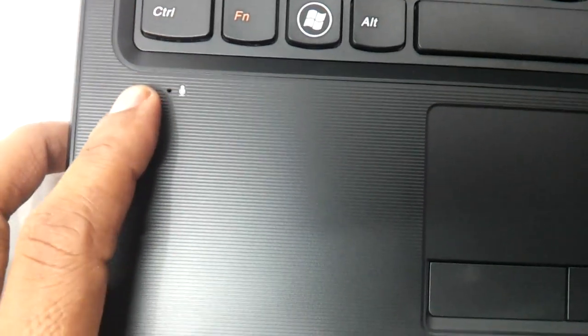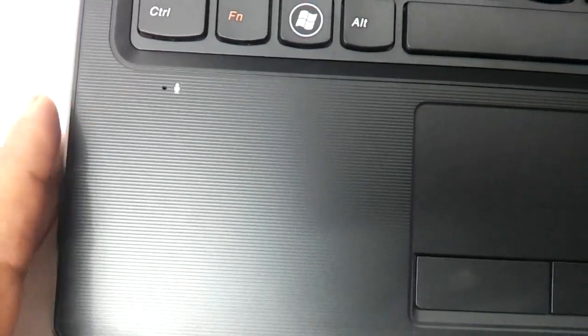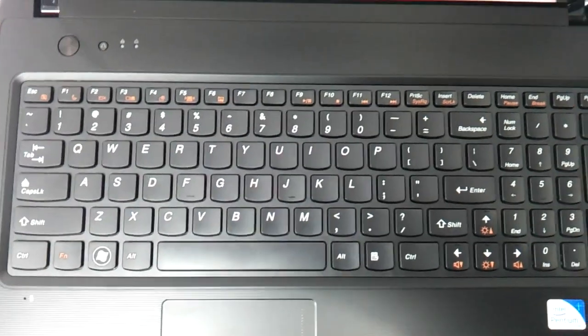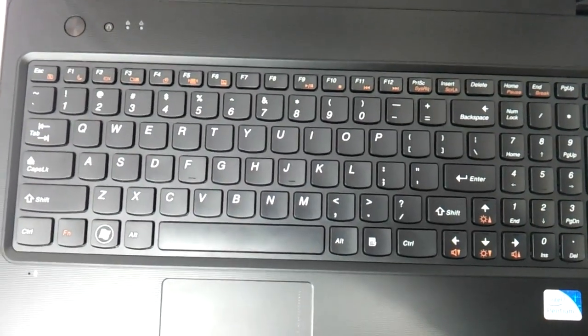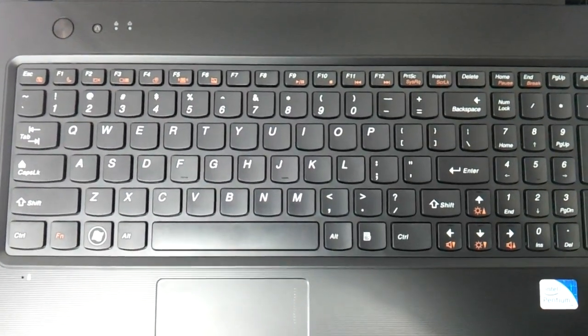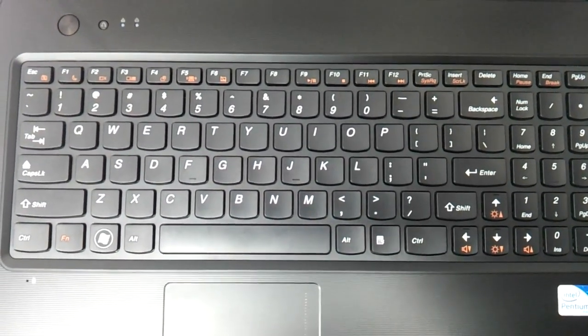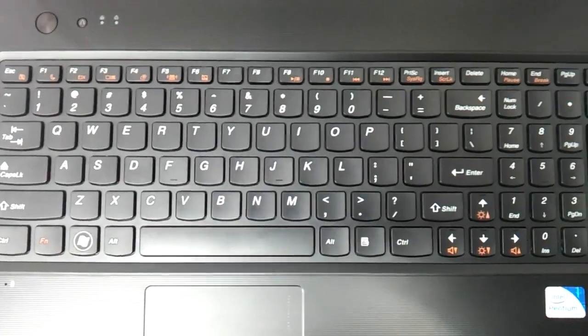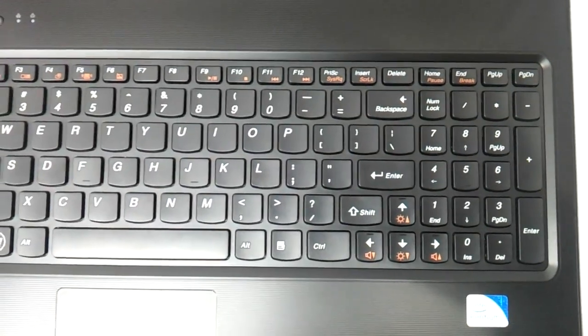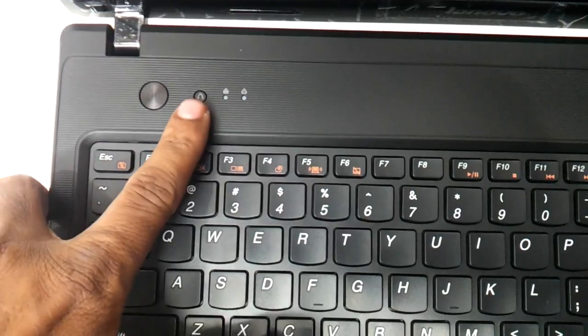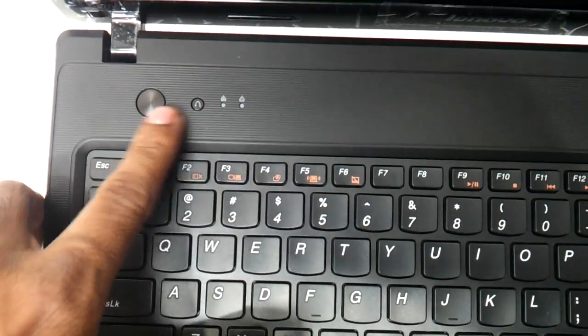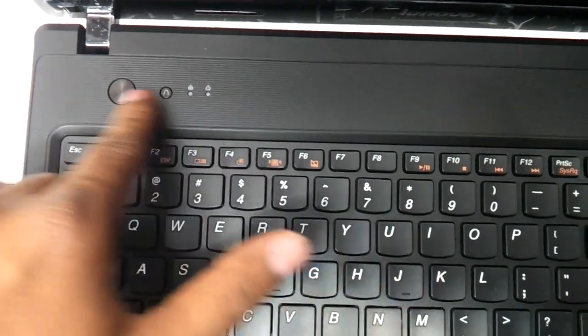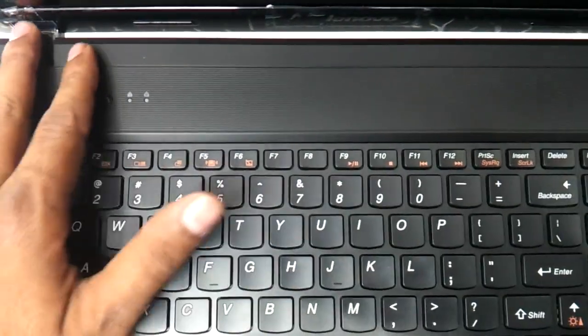There's a mic here. The chiclet keyboard is continued, whatever it was in the earlier series. The same chiclet keyboard is there with all the standard keys. The one key recovery and the power button stay the way they were in the earlier series.